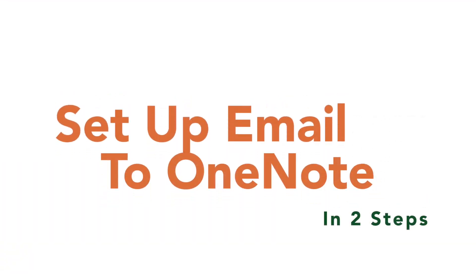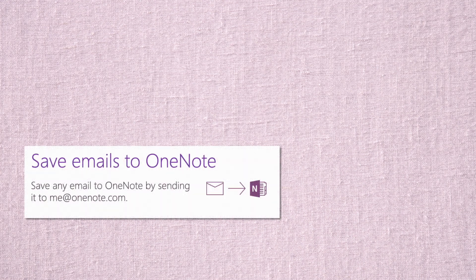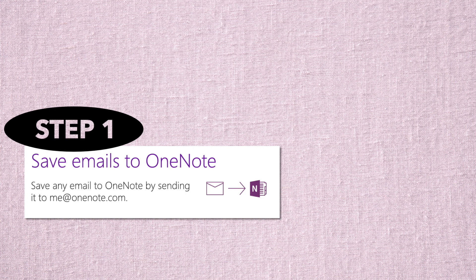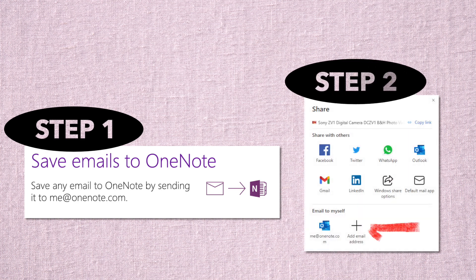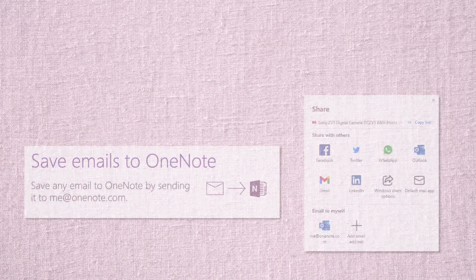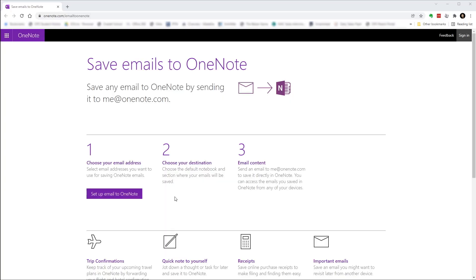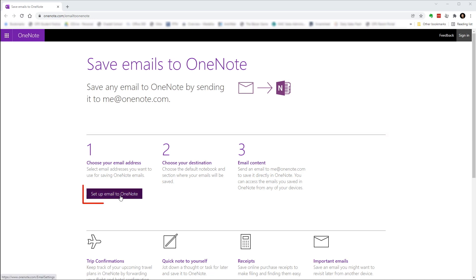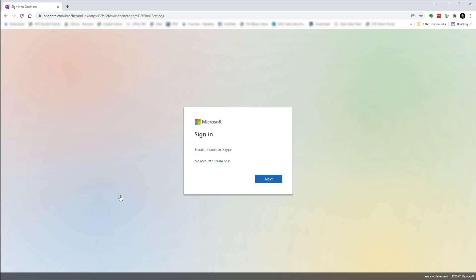So how do we set this up? There are two steps involved. First, we need to link the email address we want to use with OneNote. Then we just need to add that email address to the Edge browser. Both steps are super simple.